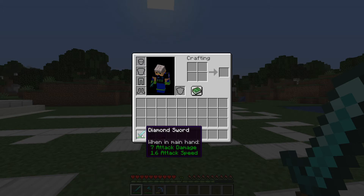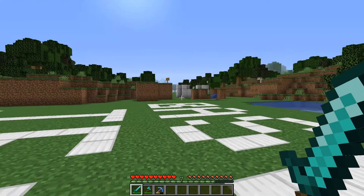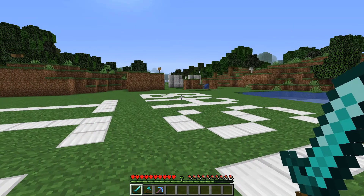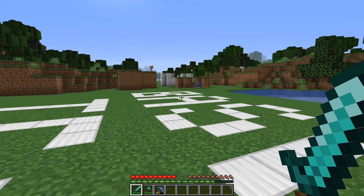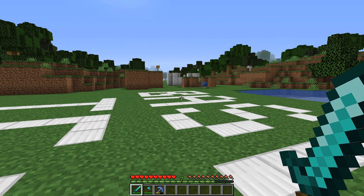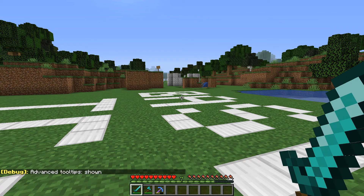If that's all you see, leave your inventory, make sure nothing's clicked or open — no chests or nothing like that — and press F3 and H at the same time and release.